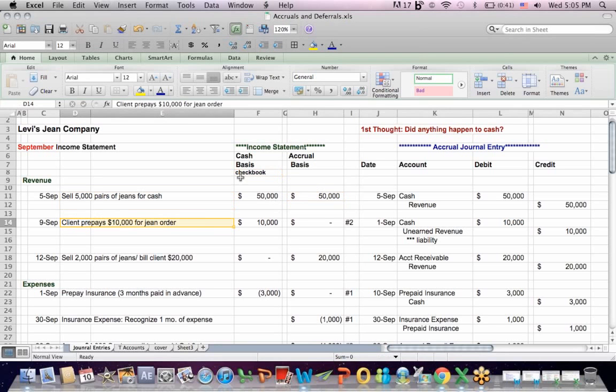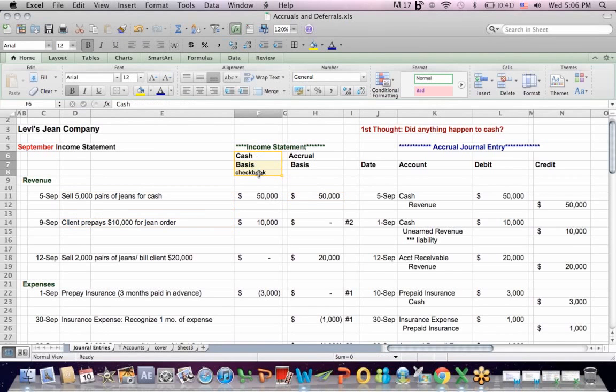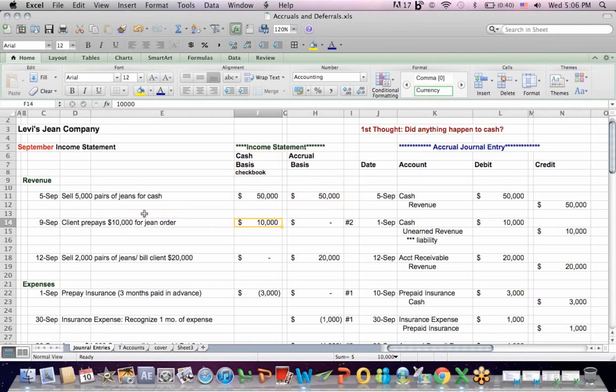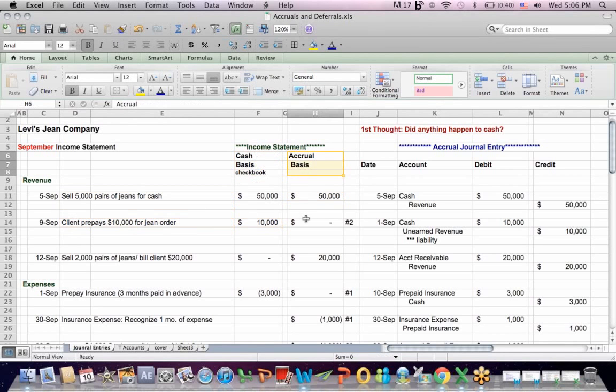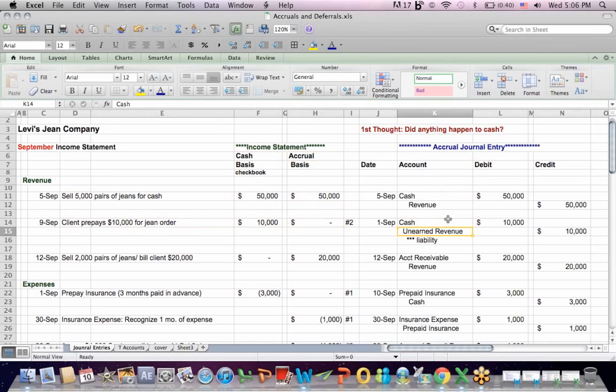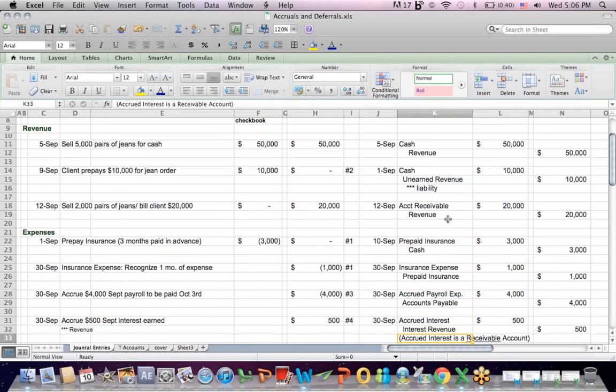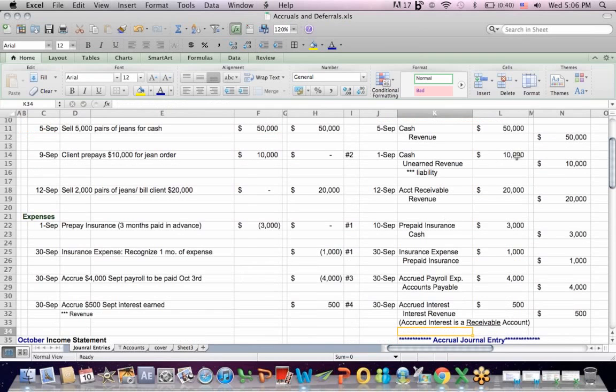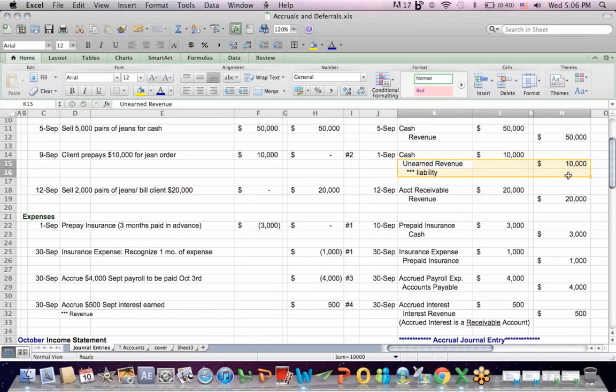If a client prepays for the jean order, the cash basis accounting says we post revenue, even though we haven't delivered the product or service yet. On the accrual basis, there is no revenue. Instead, we get cash in the door of $10,000 debit, but we credit an account called unearned revenue, which is a liability account.